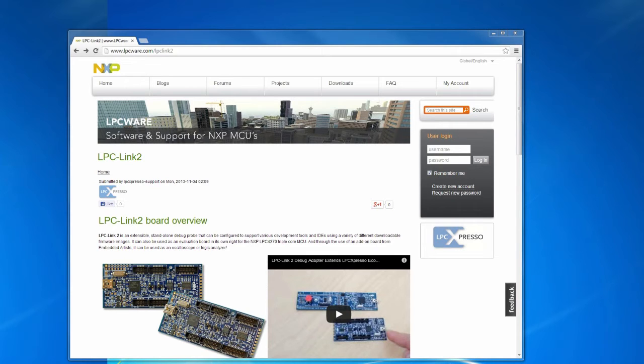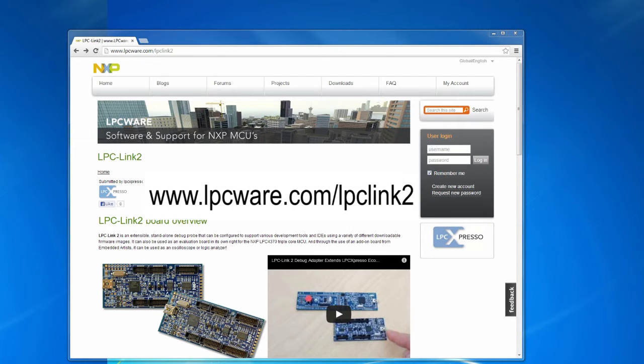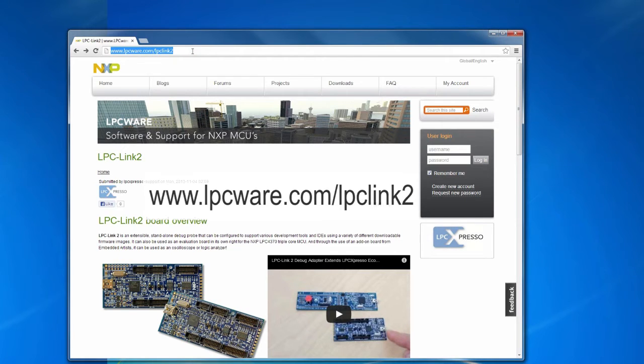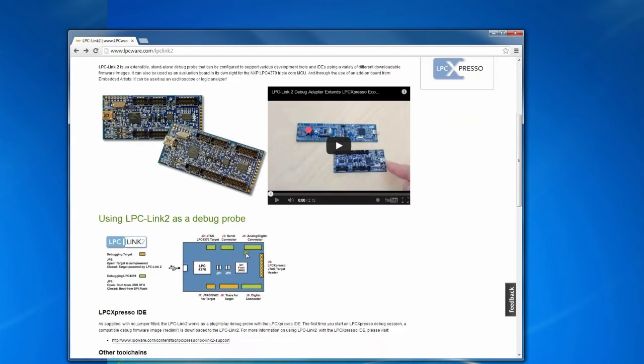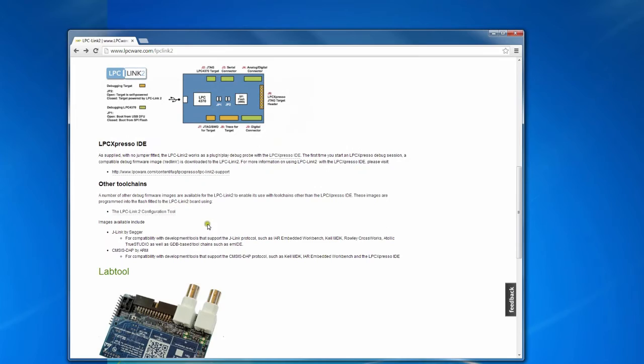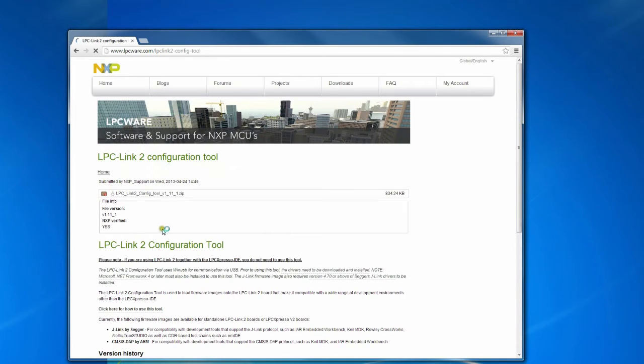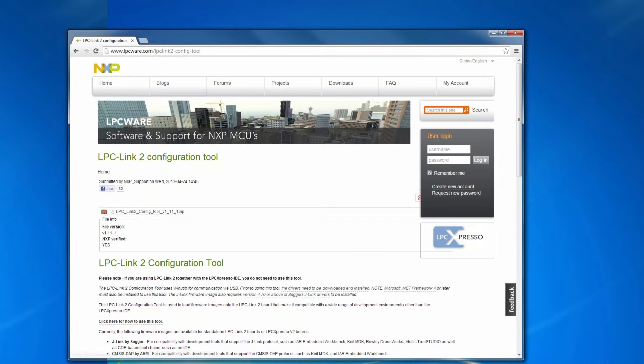If you haven't already done so, the LPC-Link 2 must be programmed with the CMSIS-DAP firmware image. Go to NXP's community site LPCWare.com and download the configuration tool. Install and start this configuration tool.